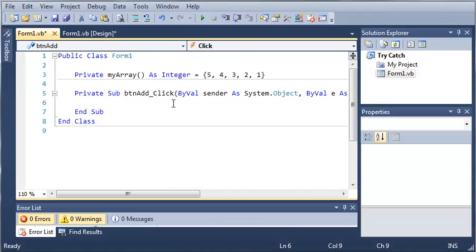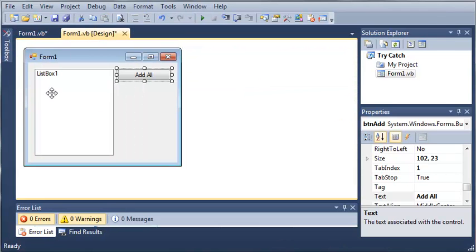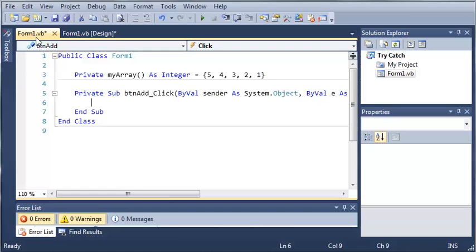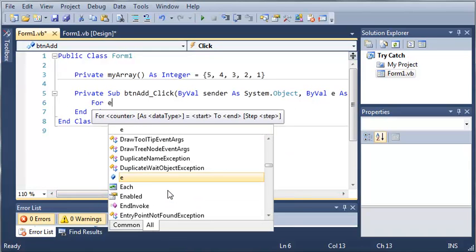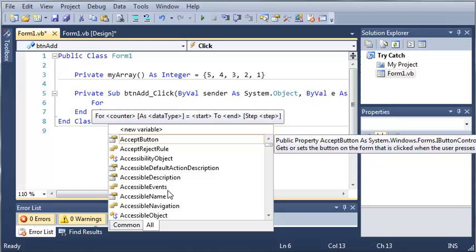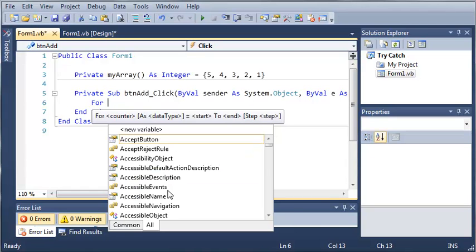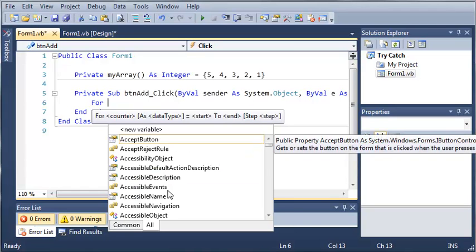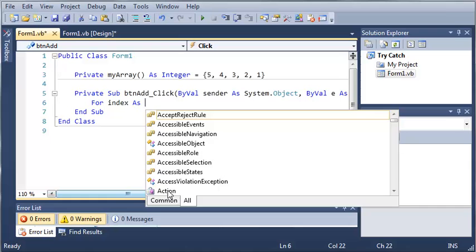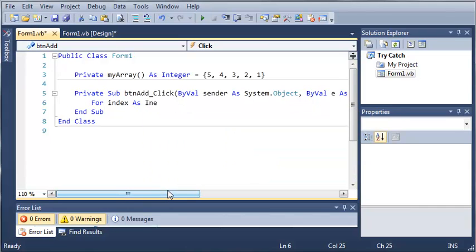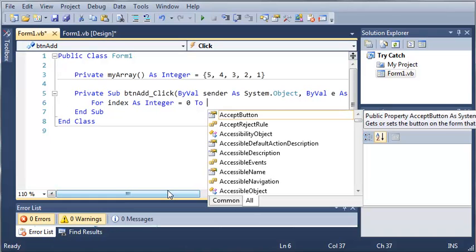Okay, so whenever they click add, it's going to add all of the items in the array to the list box. So, for index as integer and we'll set it equal to 0 and we want to go to what? Well, we have 0, 1,